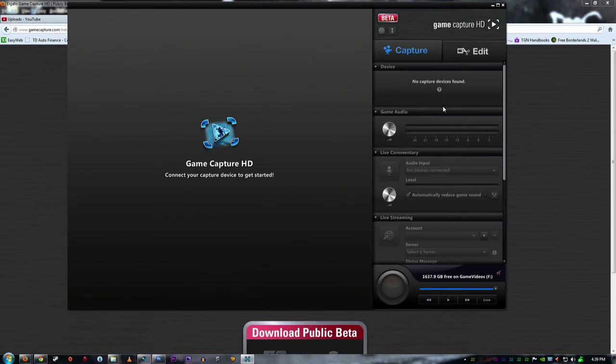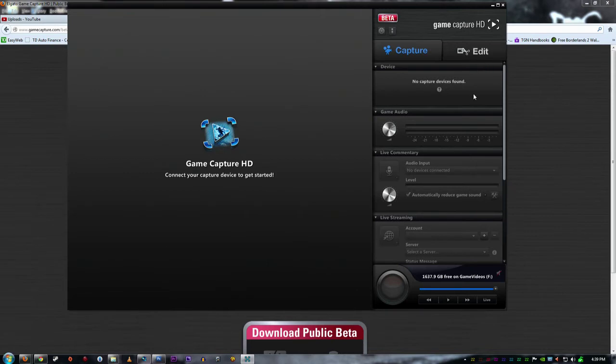So this is the software and they clearly state here that it's in beta. Now everything will look the same, you'll have your game here if you have your game started and the capture device connected. Then I'll show you the device firmware, all of that here.